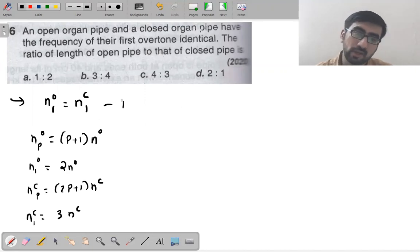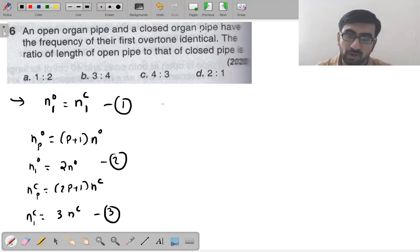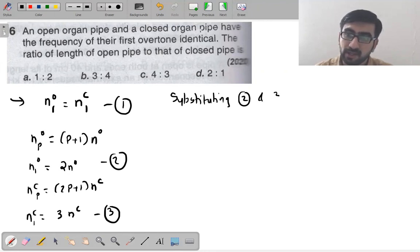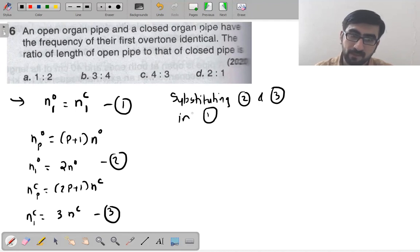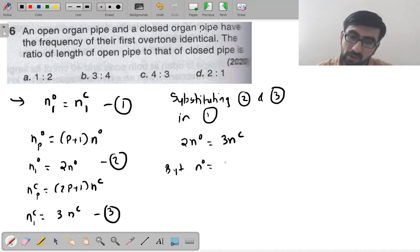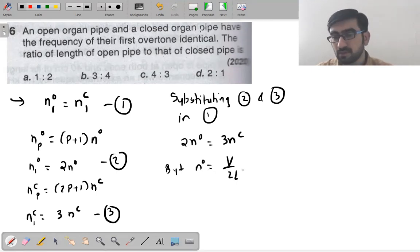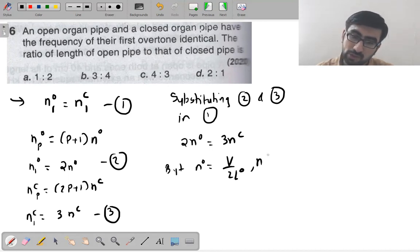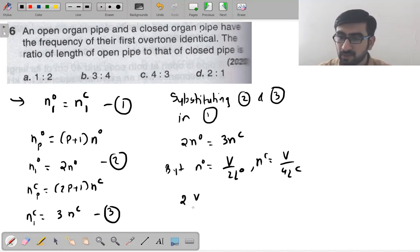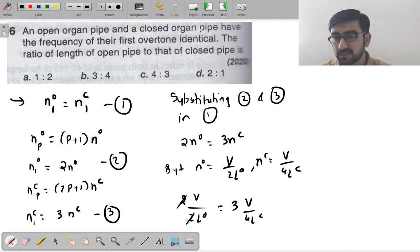Setting them equal: 2no = 3nc. Since no = v/(2Lo) and nc = v/(4Lc), substituting: 2×v/(2Lo) = 3×v/(4Lc). Simplifying: v/Lo = 3v/(4Lc).